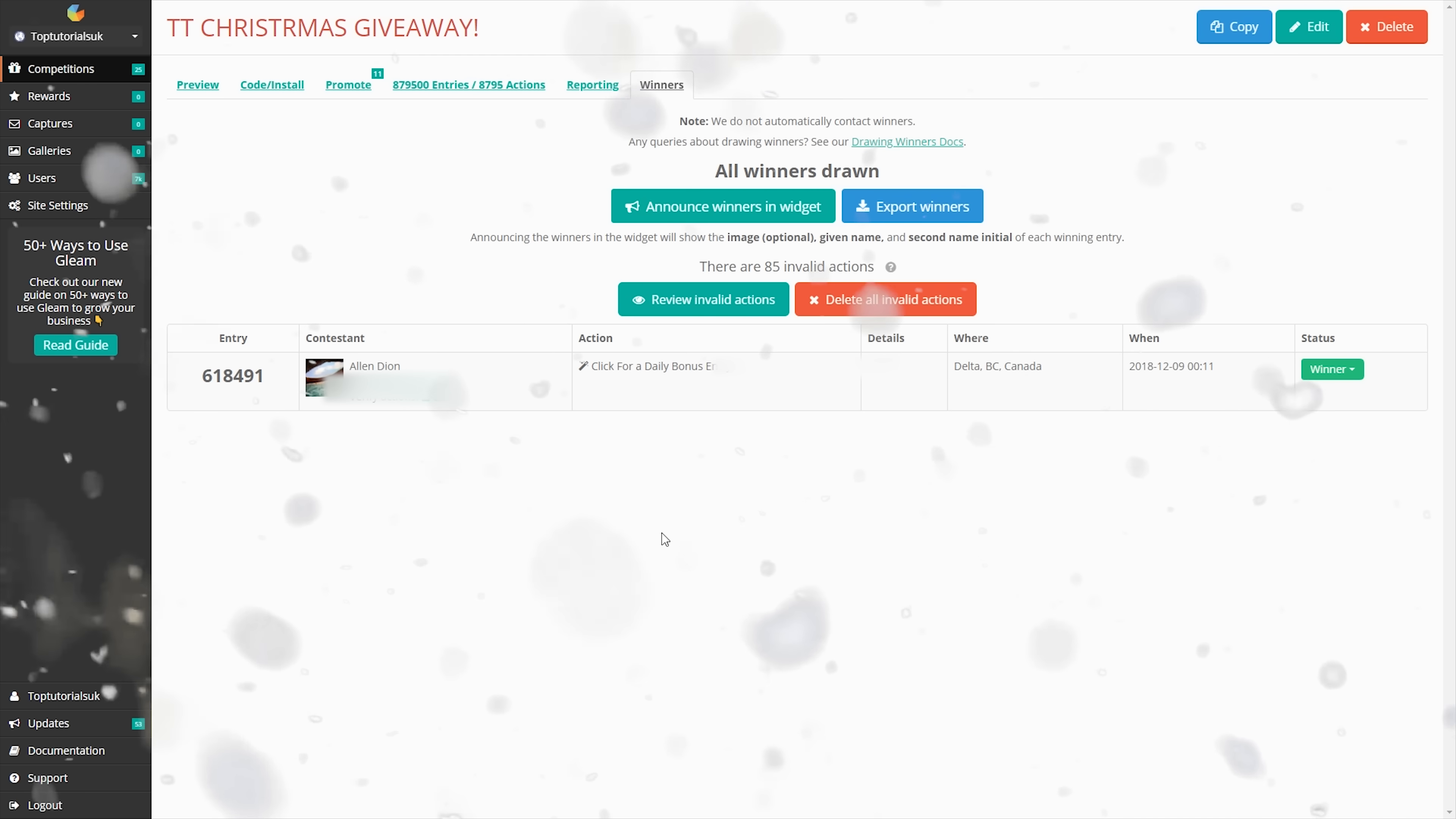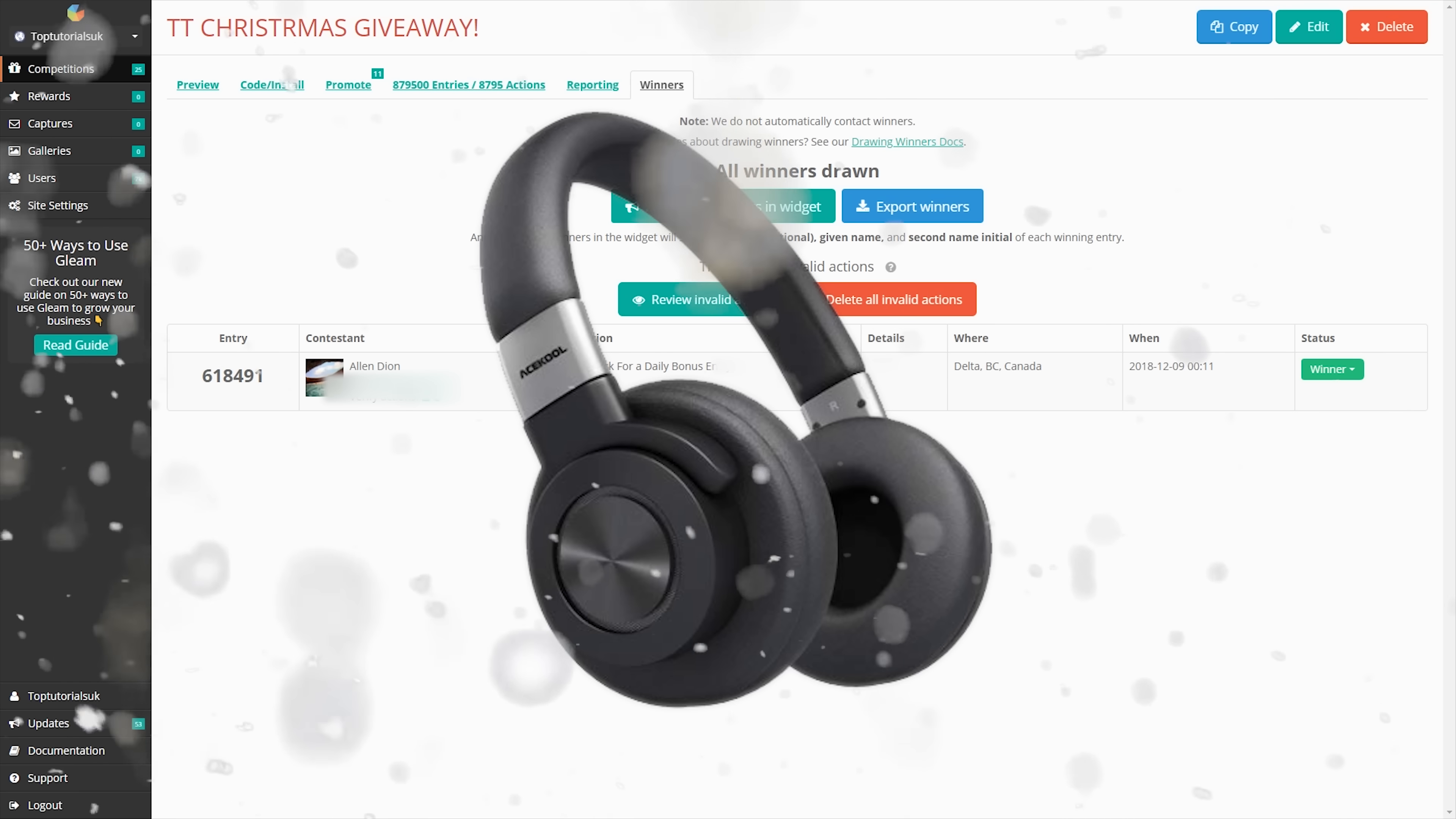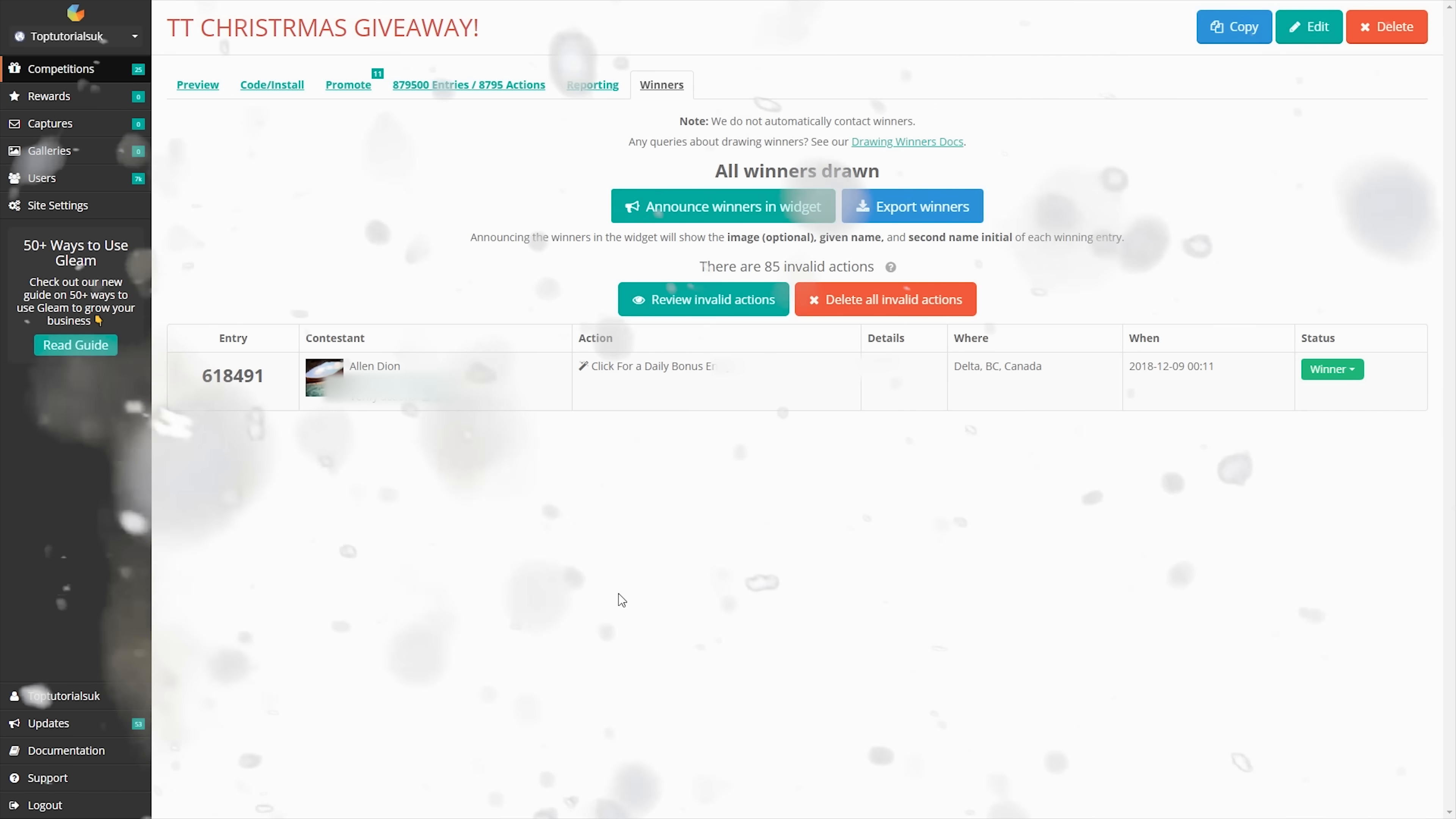So a huge congratulations to Alan. If everyone could wish him a huge congratulations down in the comments as well, that would be great. As you can see, he won by clicking for a bonus daily entry. So it is worth coming back to get those daily entries because, as you can see, it's paid off for Alan.